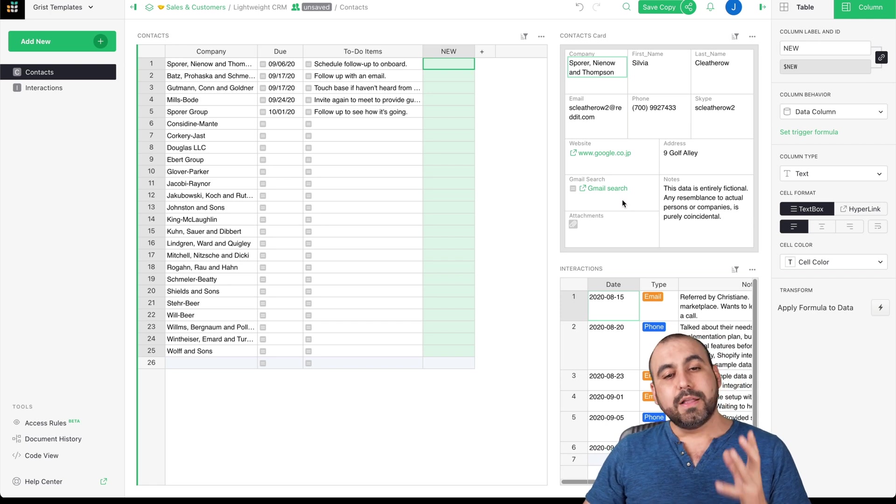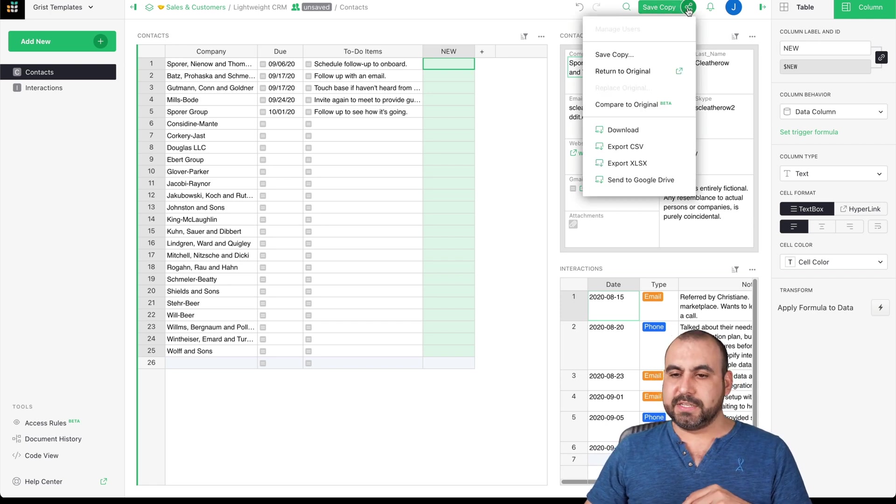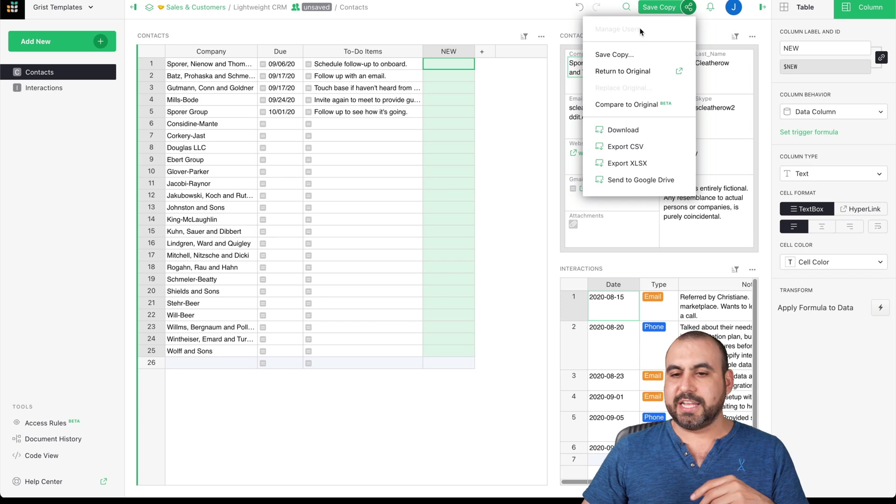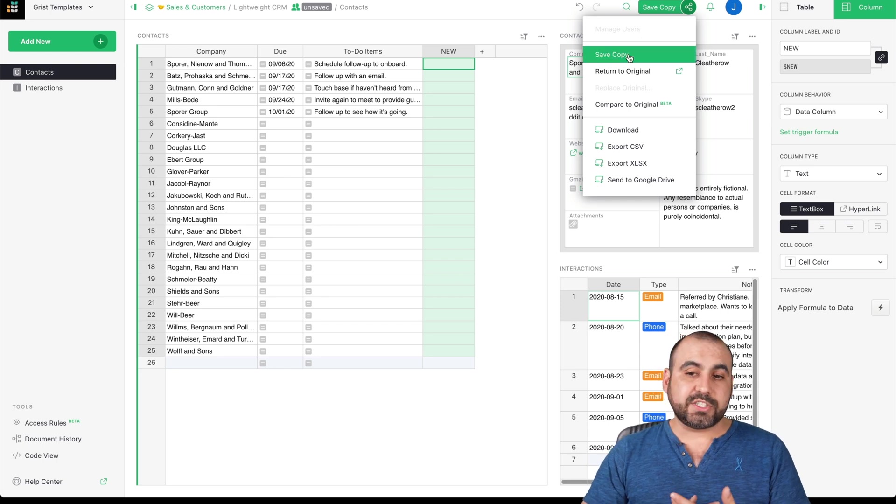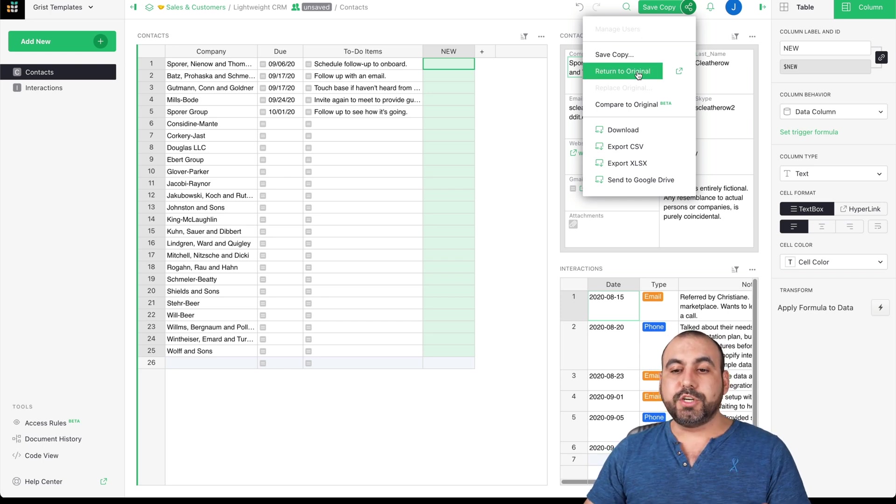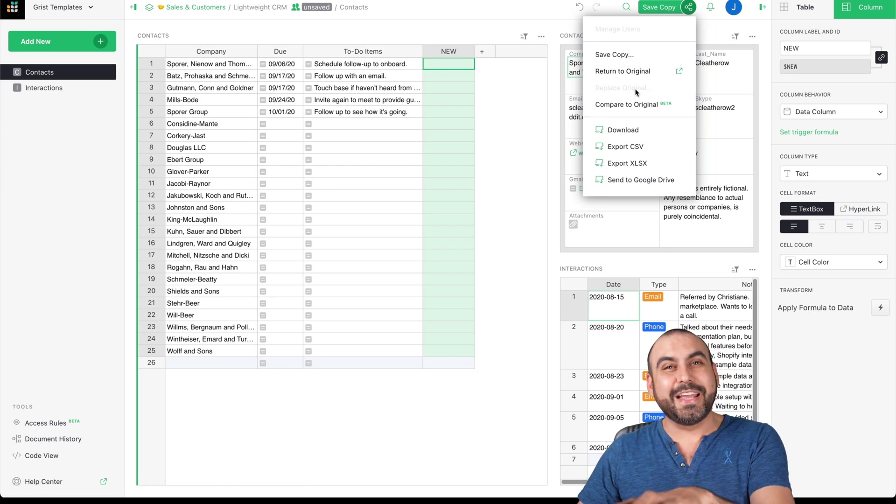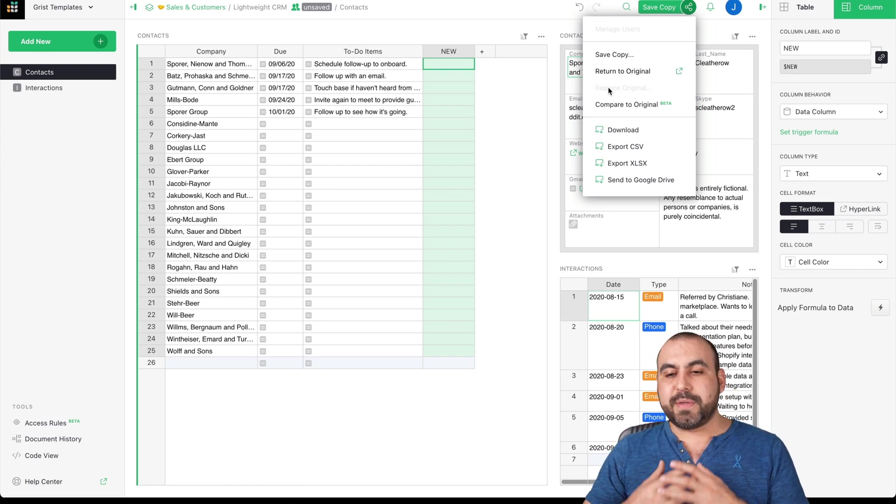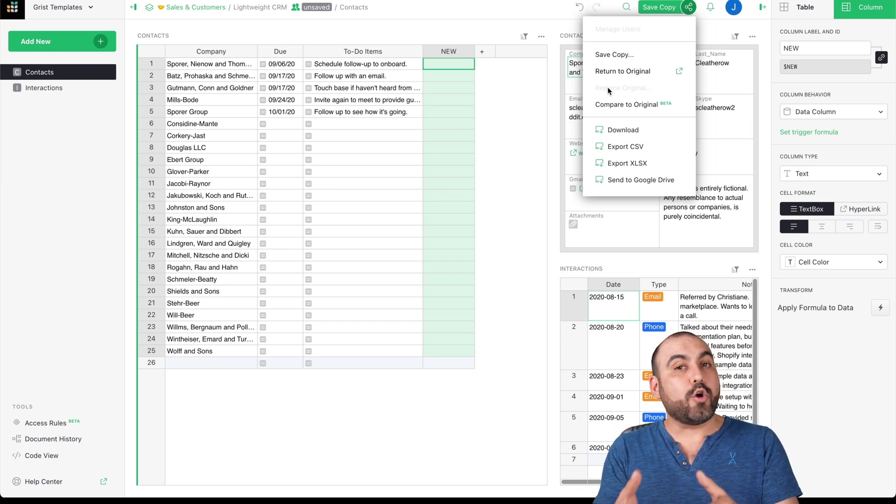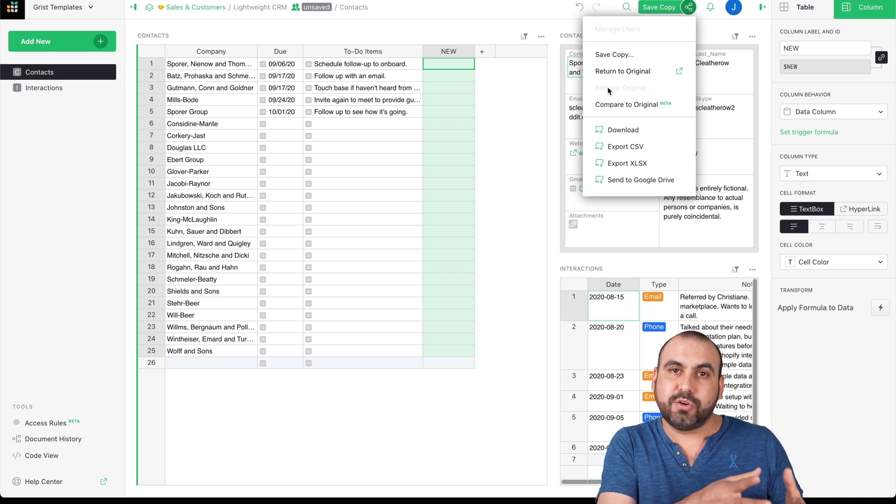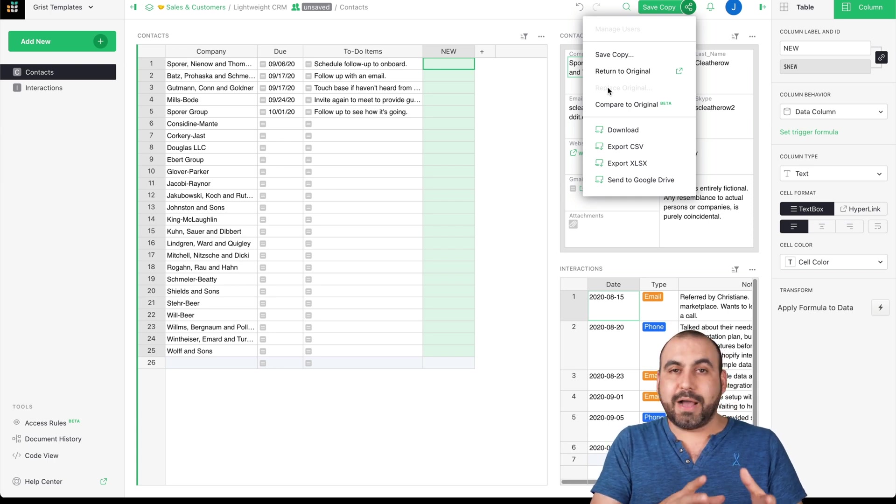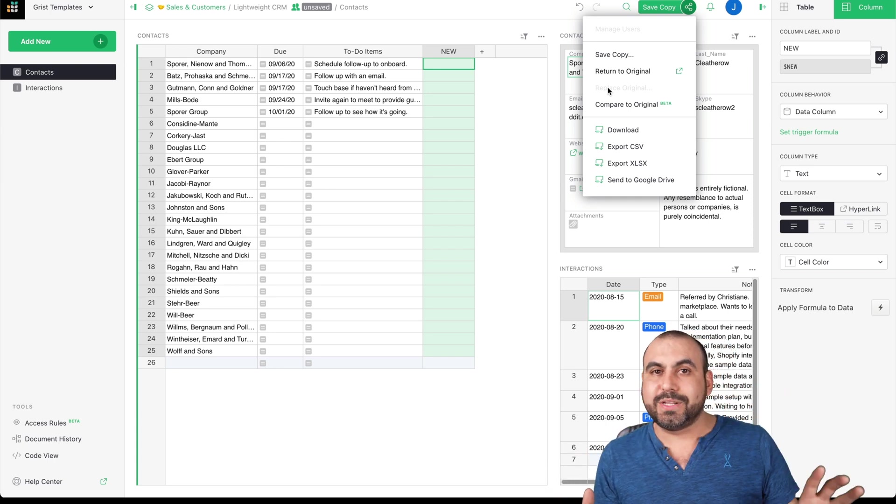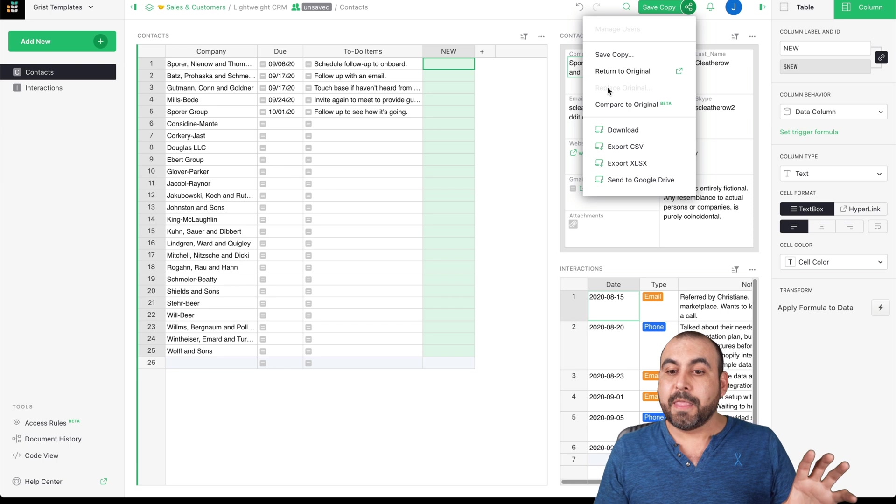Now, let's just say that we want to save this. We have these sharing settings or save settings. We can save this copy to use it, return to original or compare to original. This is actually pretty interesting. For example, if I create a copy of this and I start working on it, it's not going to modify the original worksheet.